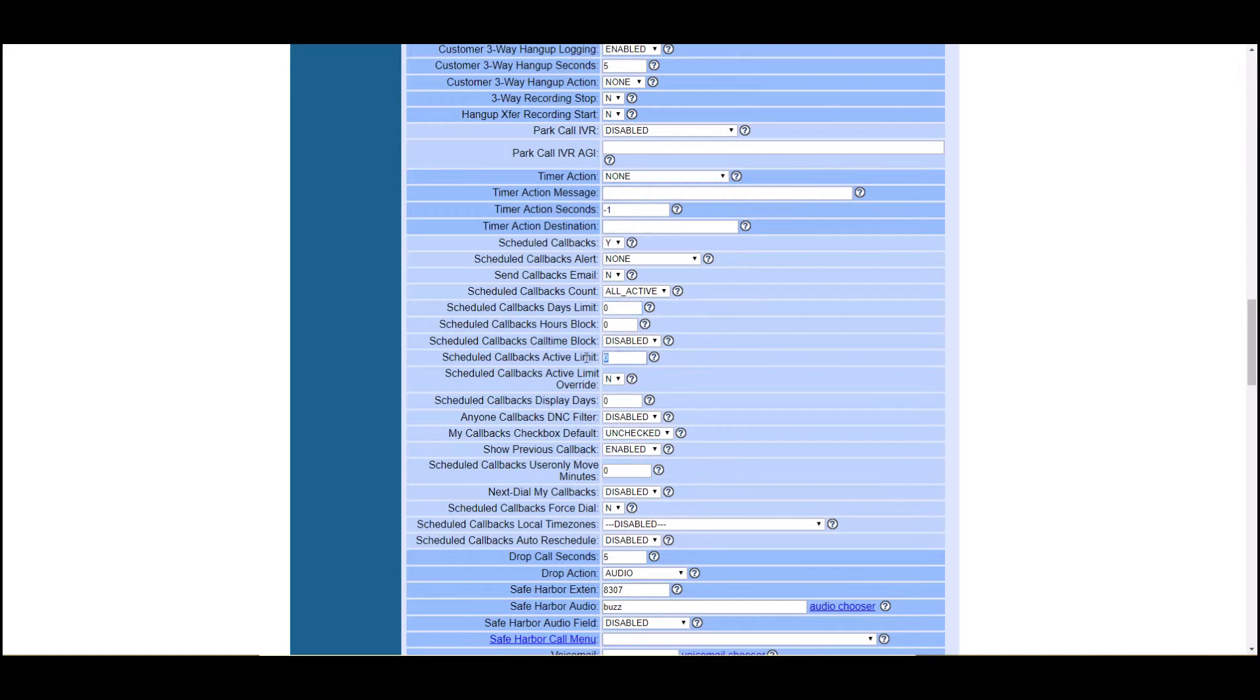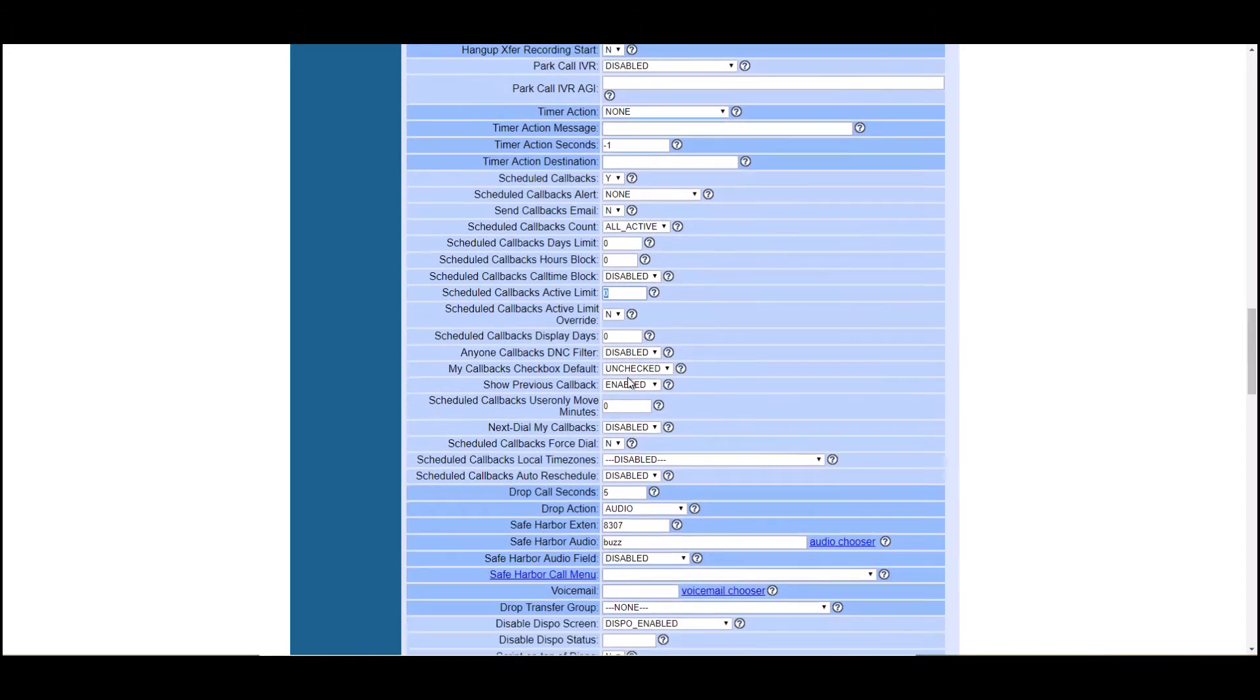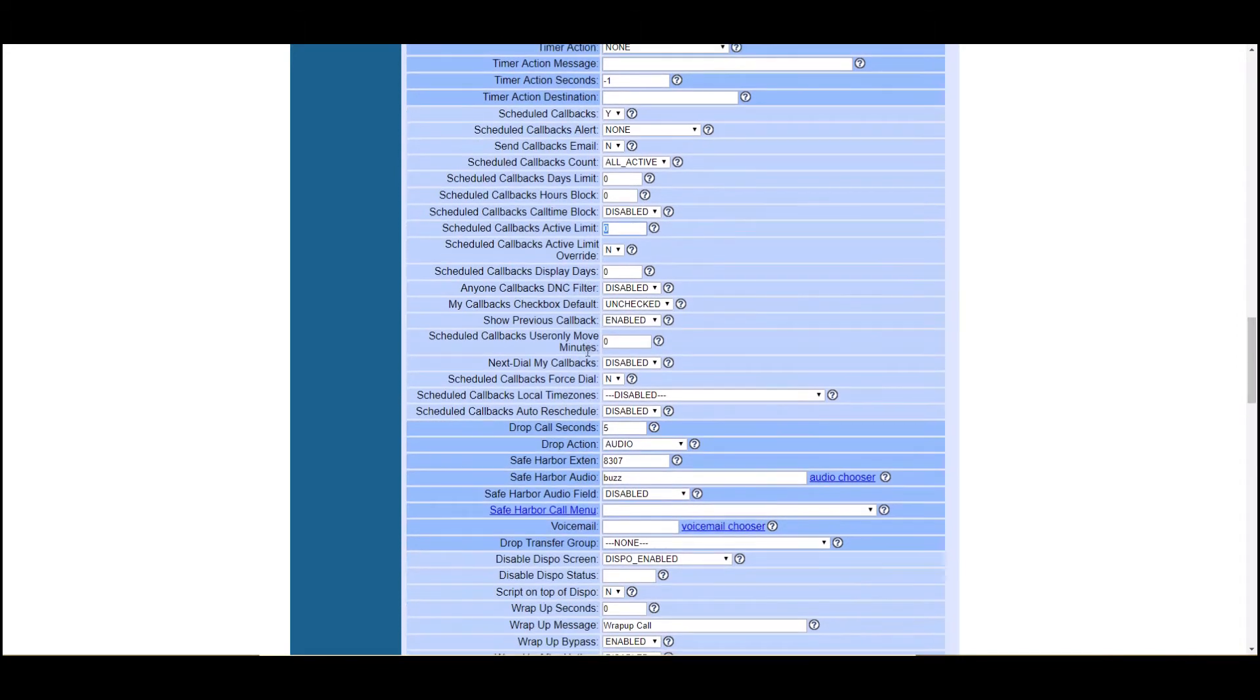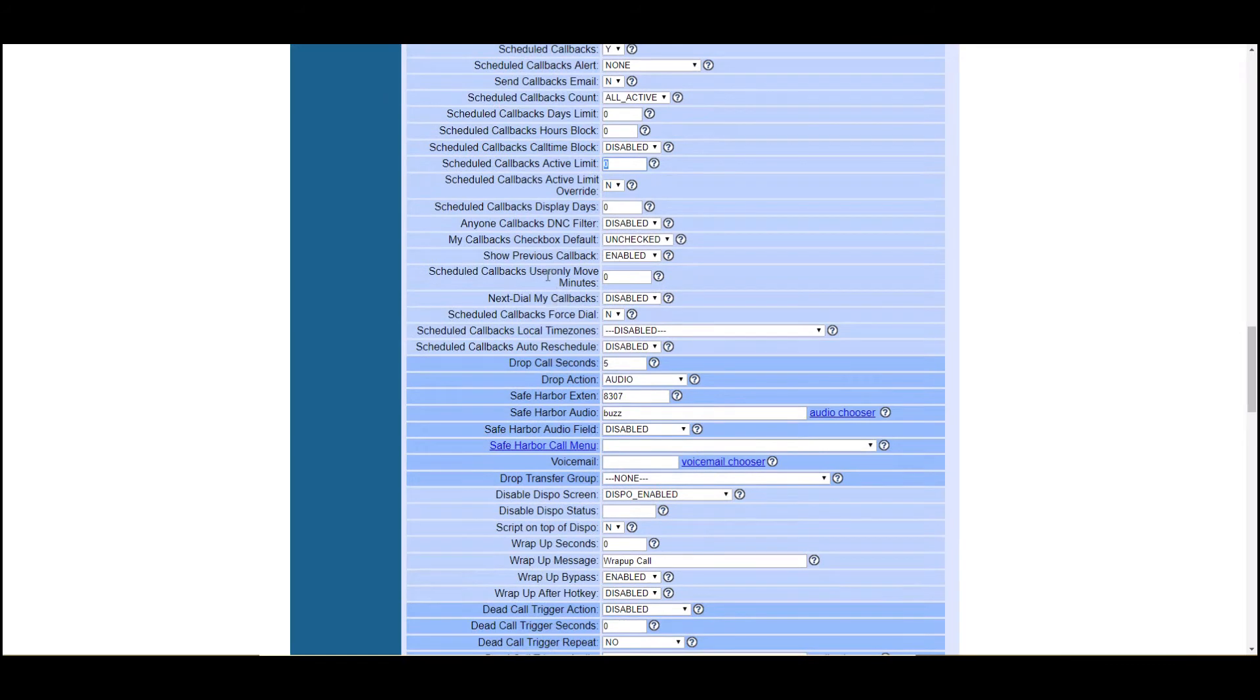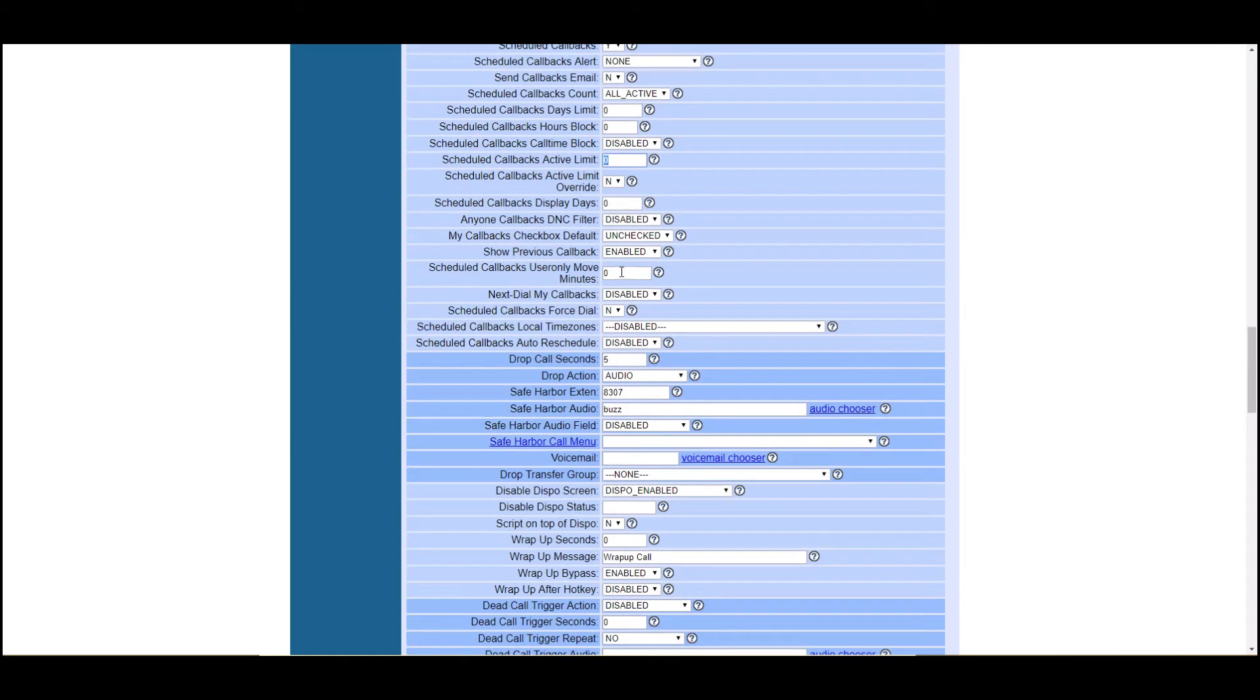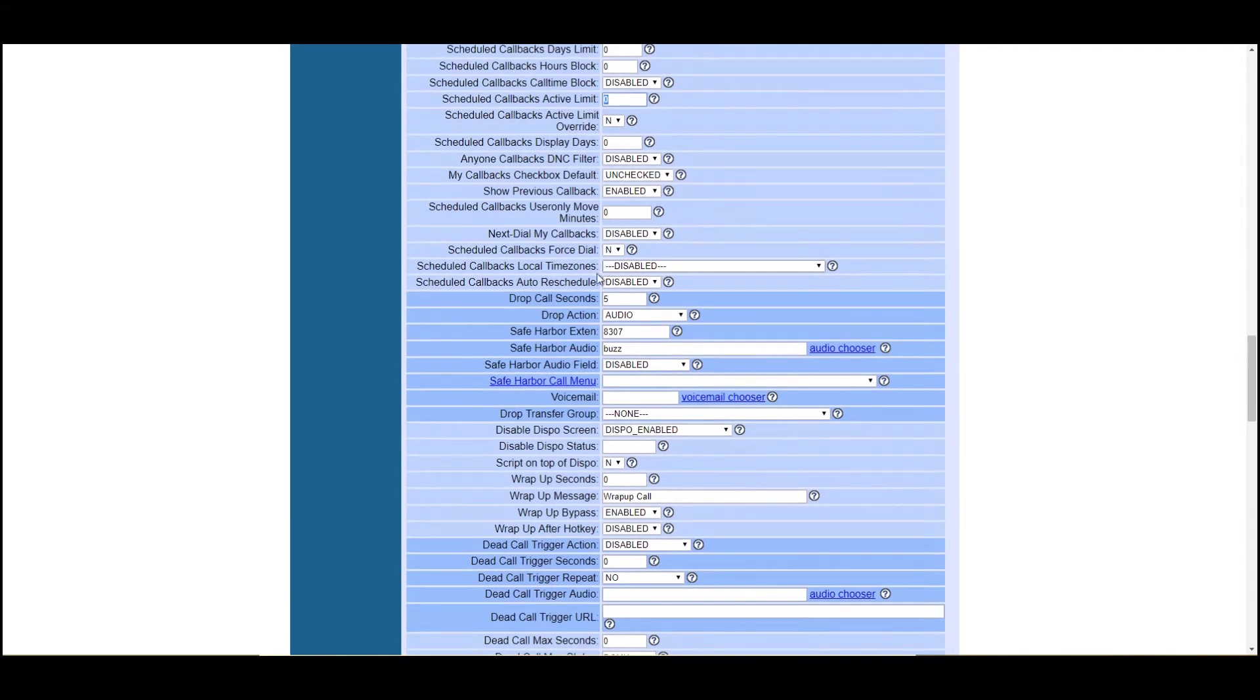And this is again, how many active callbacks they could have at one time. So you could set that. Zero just means unlimited. You could set it to 10, 20, 30, a hundred. That's up to you. And again, some of these are self-explanatory.